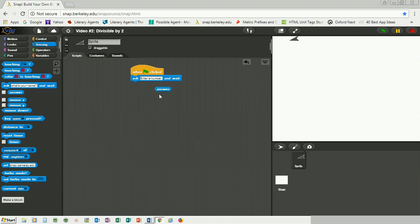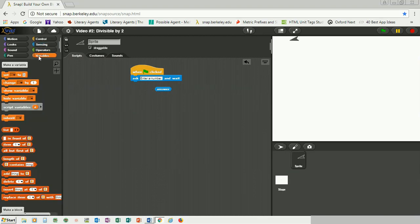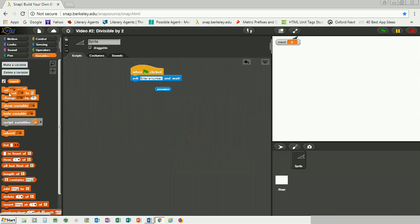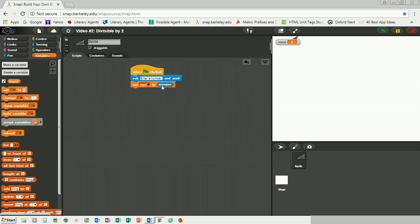Whatever the user enters will be saved in the 'answer' variable, and you want to make a variable for that. Go to the variables section and make a variable — it's basically like a storage box to save the answer. I'm going to call this variable 'input' because we know it represents the user's input. Pull out the 'set' block, select the variable 'input,' and set it to 'answer.' So now whatever the user enters is saved in this storage box called input.